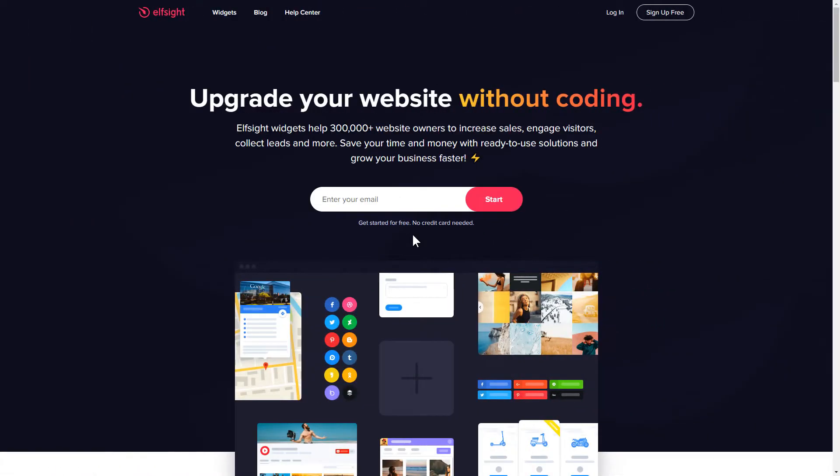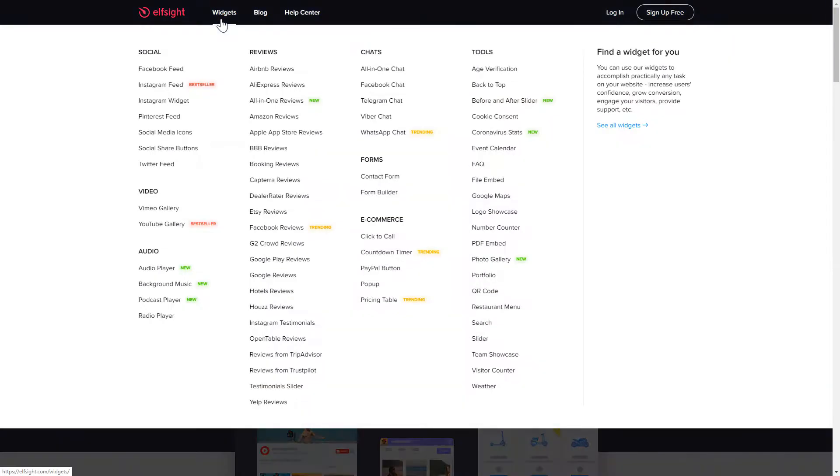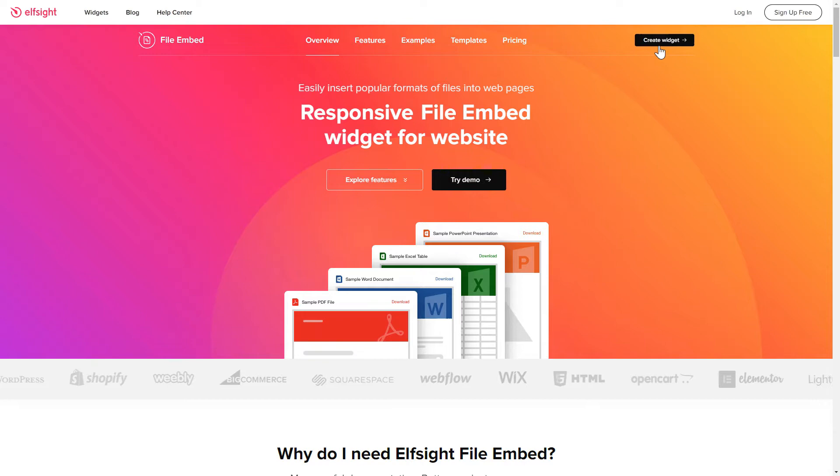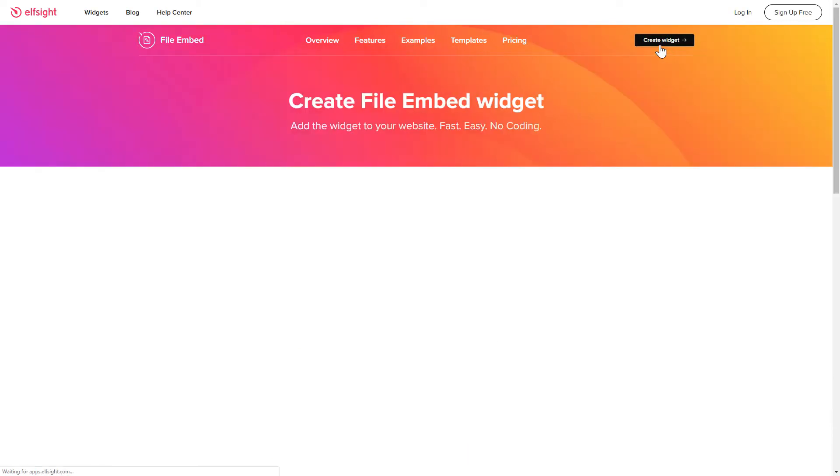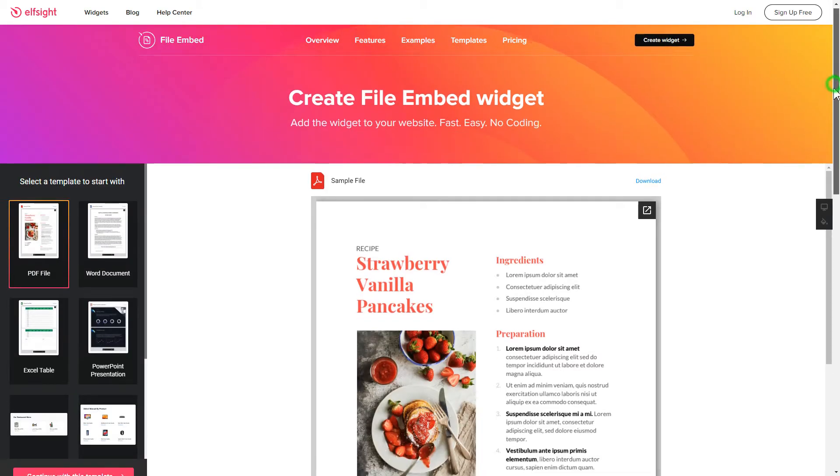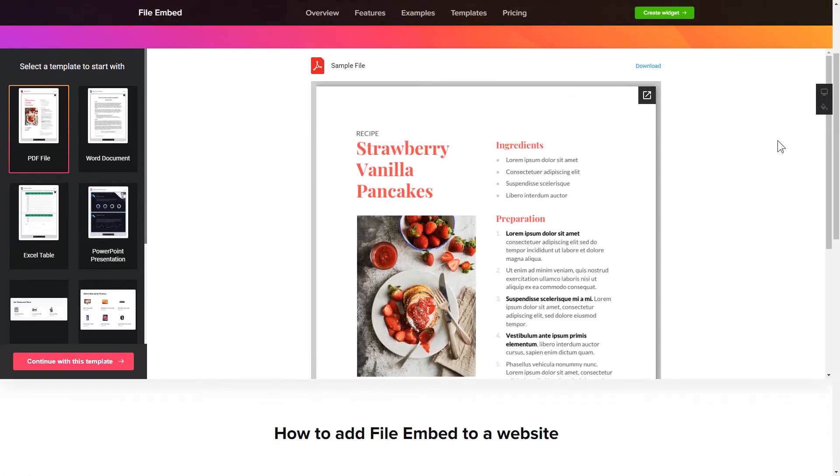First of all, let's go to Elfsight.com and choose the File Embed widget in the menu list. Click Create Widget. You can find the direct link in the video description. So, let's create your widget.